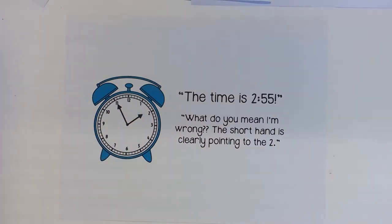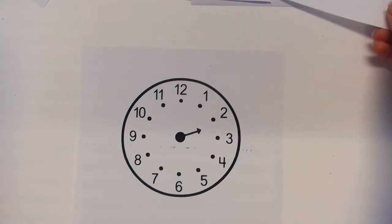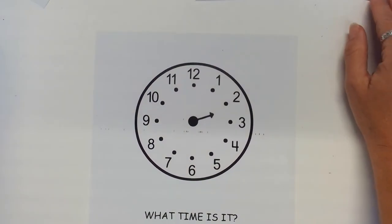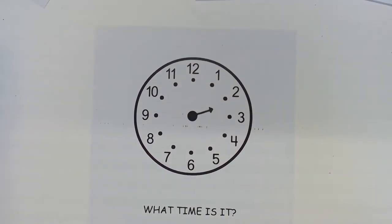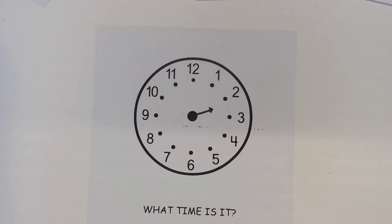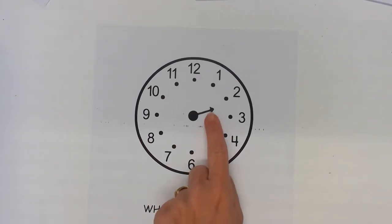So we could start out our instruction with a scaffold and that would be to just use just the hour hand on the clock. Not giving them any minute hand, we just want to identify what is that hour hand, where does it go, and we can give them clocks that have the hour hand pointed to a number or in a space sort of like this one.